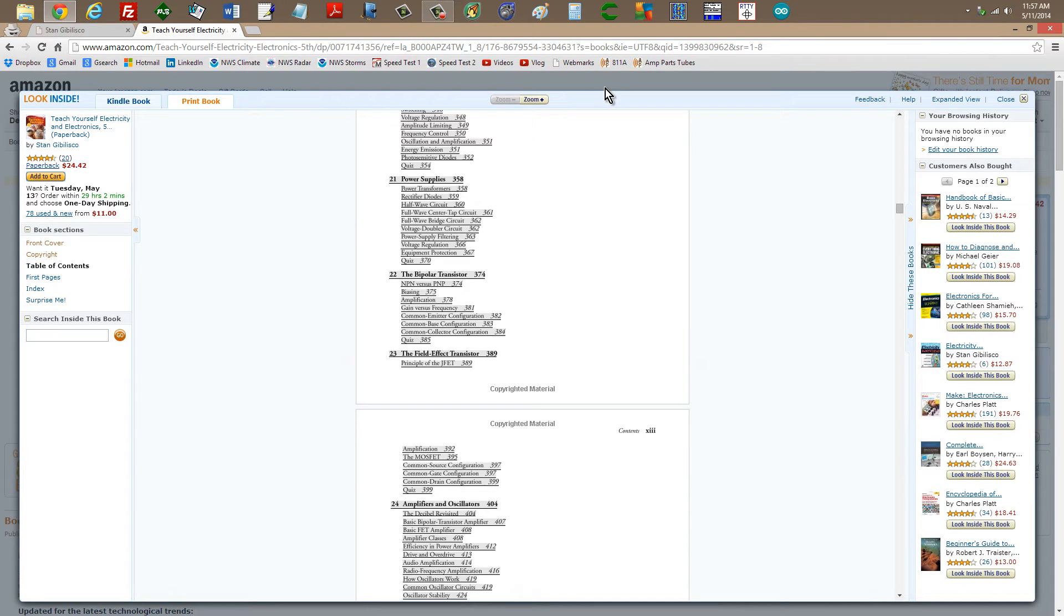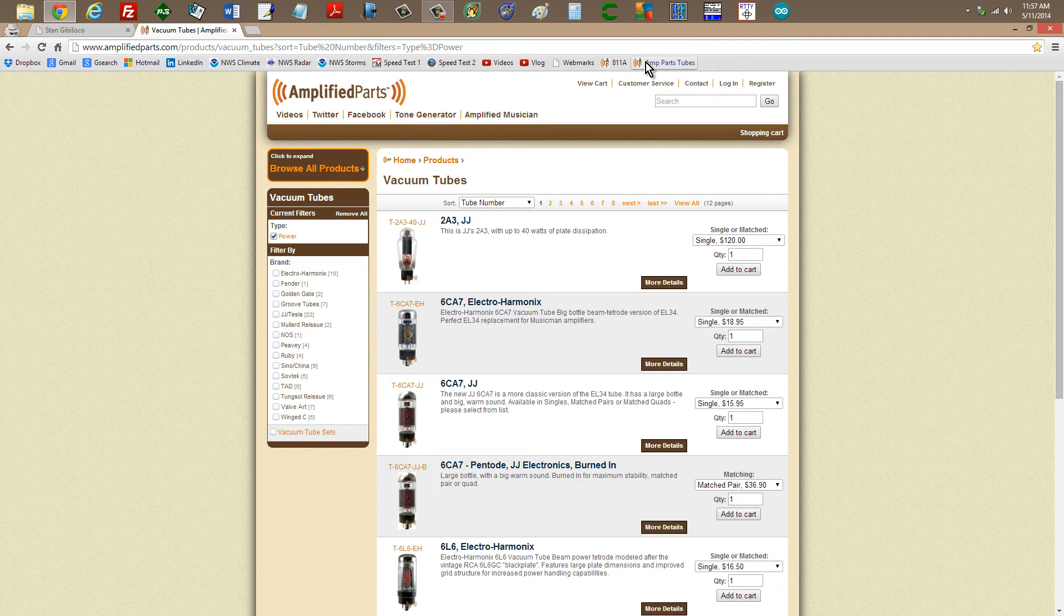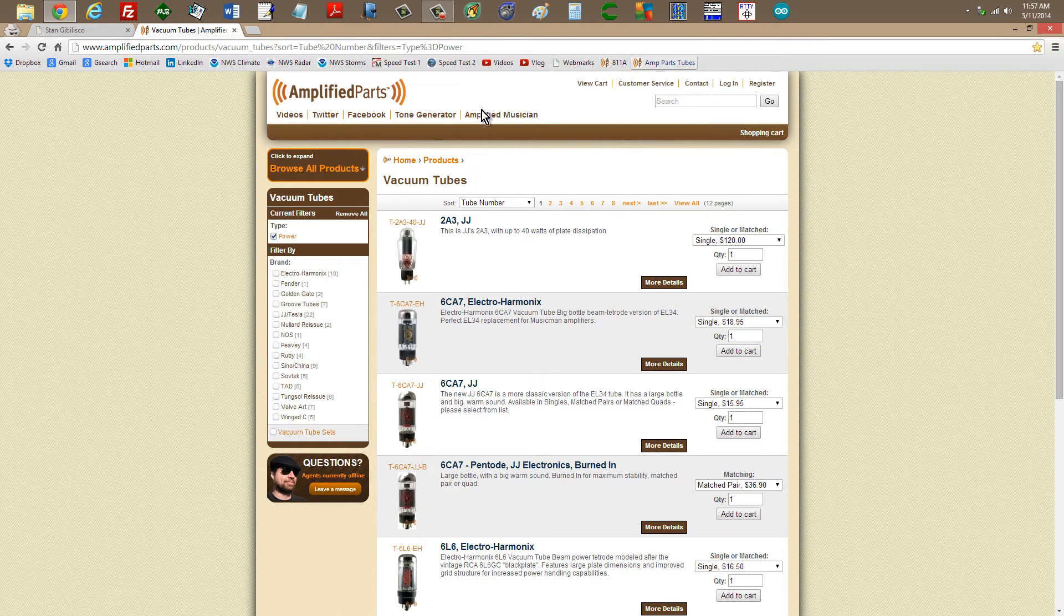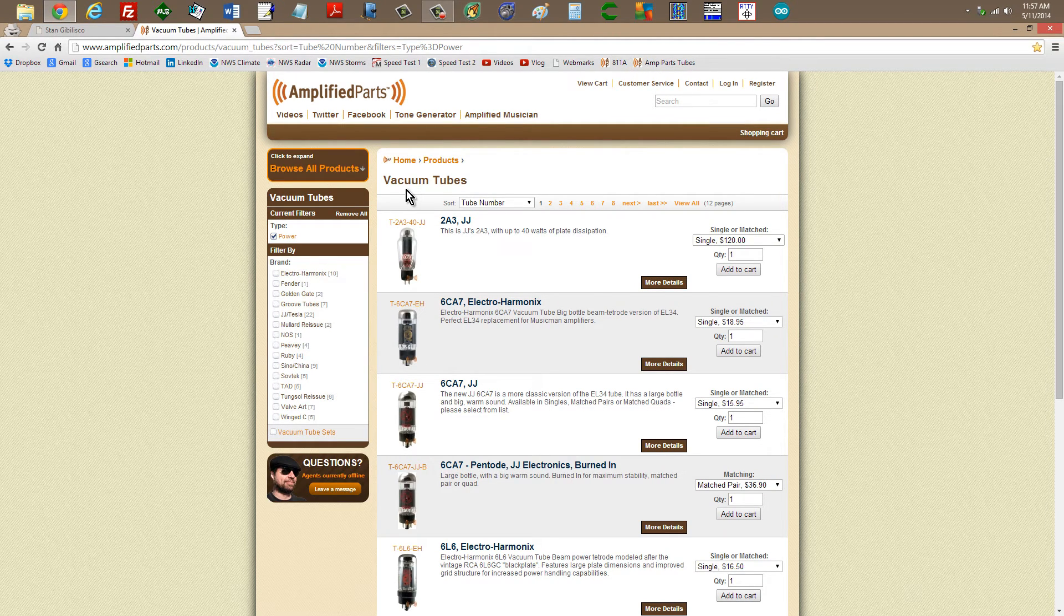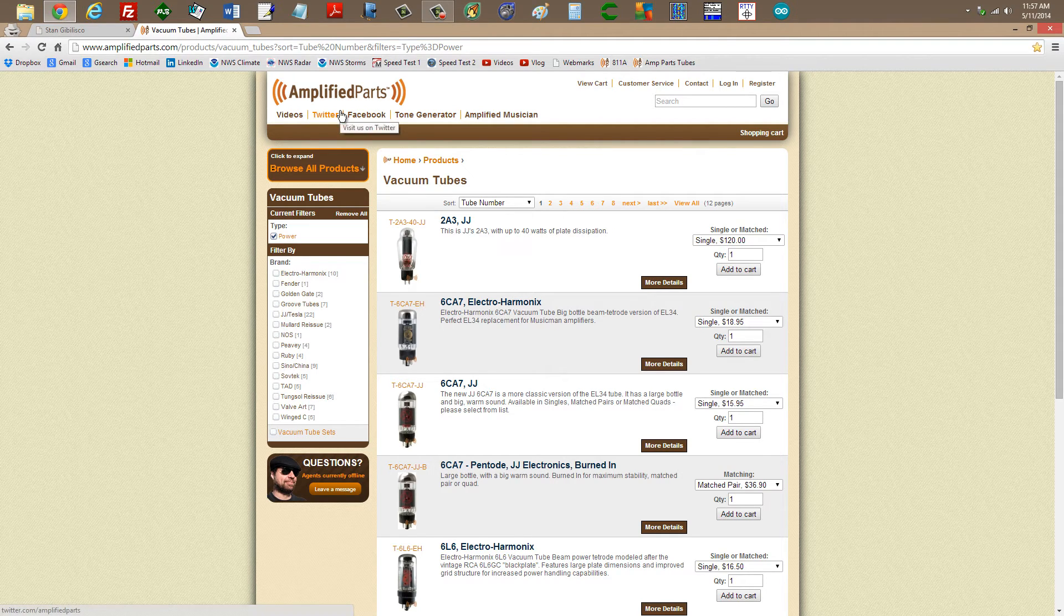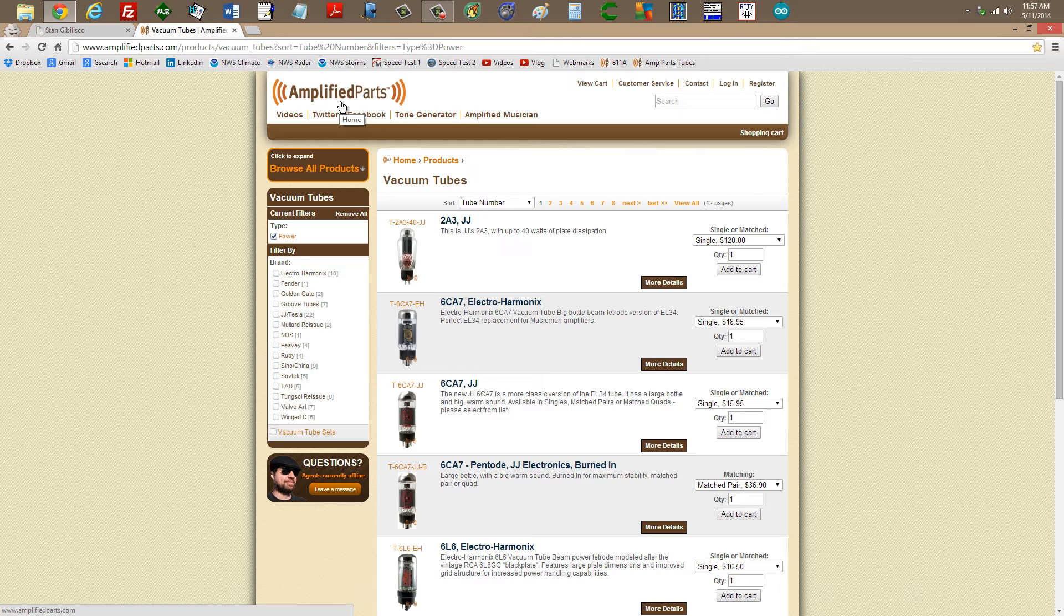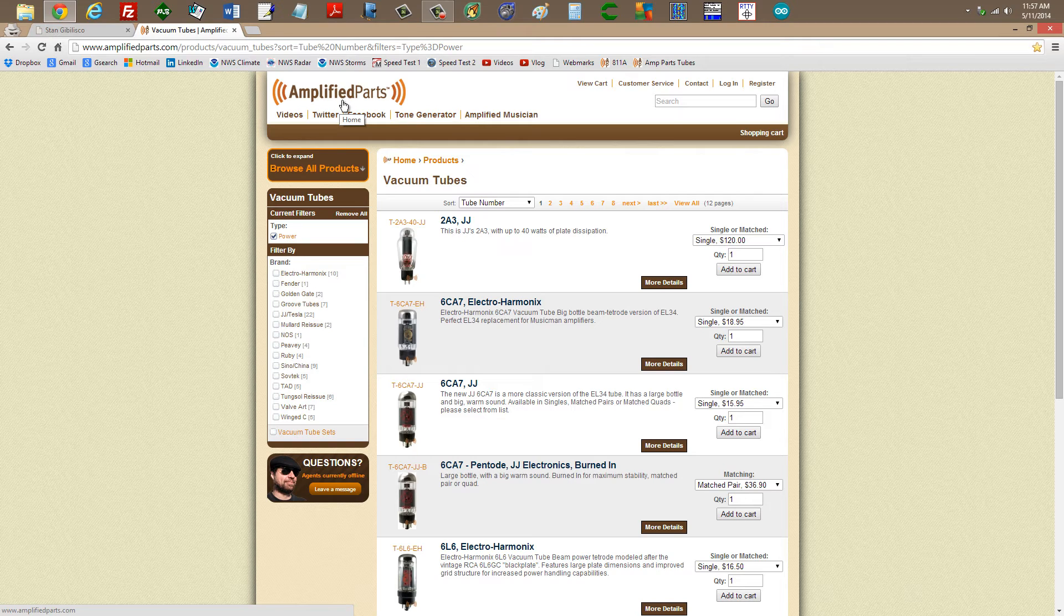Now, what I'd like to do is show you a website that I have found, where you can find a whole lot of power amplifier vacuum tubes. This particular site, called Amplified Parts, just enter the phrase Amplified Parts into your Google search engine, and it'll take you right here, or it's www.amplifiedparts.com.